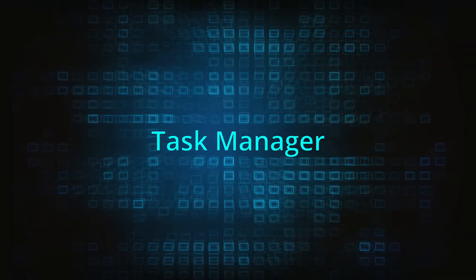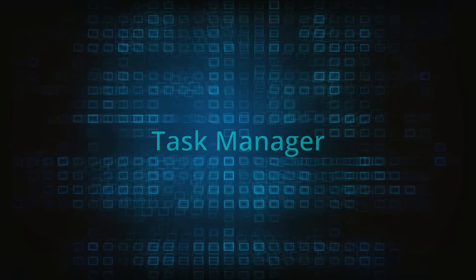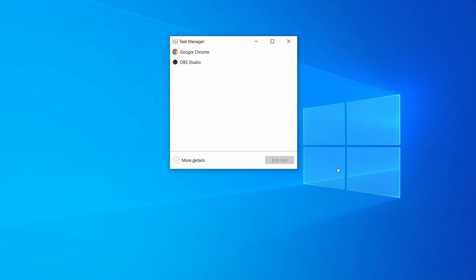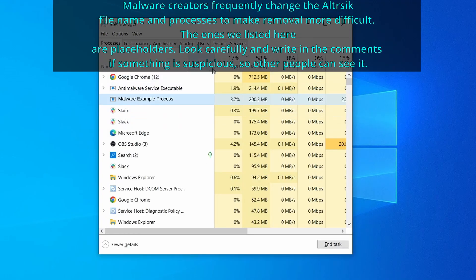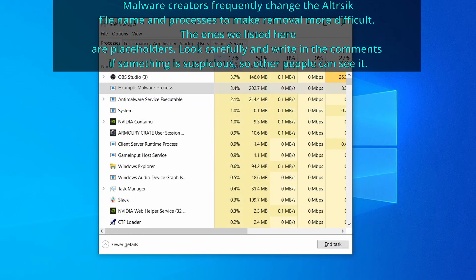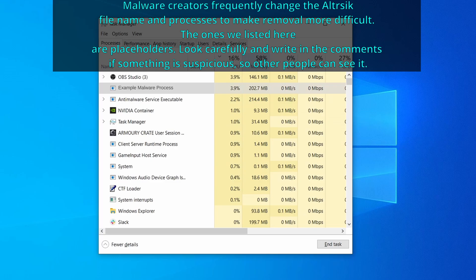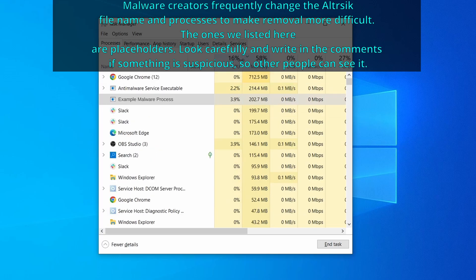Next, press together the control shift and escape keys to open the task manager and click on more details if you don't see the full list of processes. Now sort the processes by CPU usage and then by memory usage to see which ones are the most resource hungry.